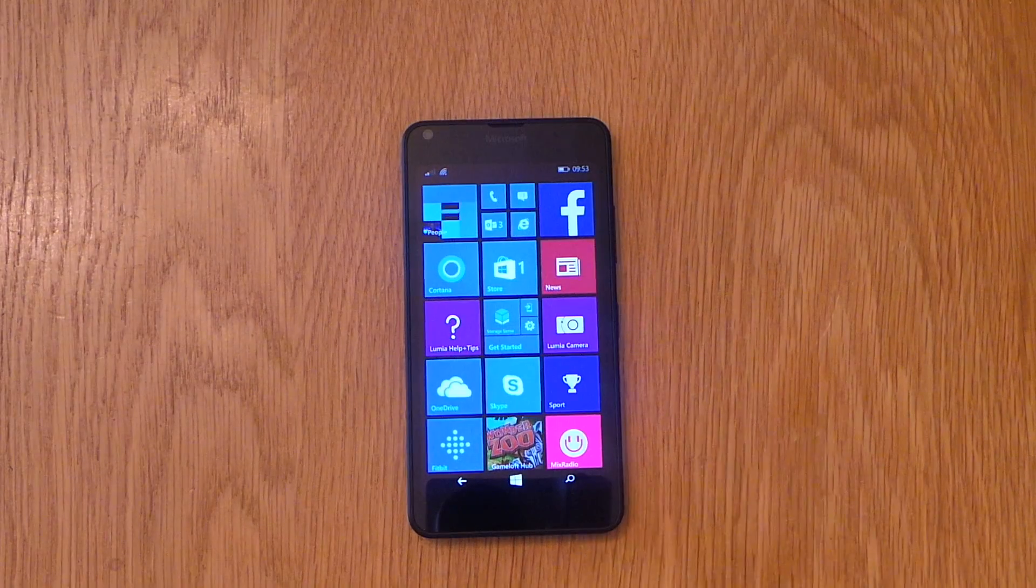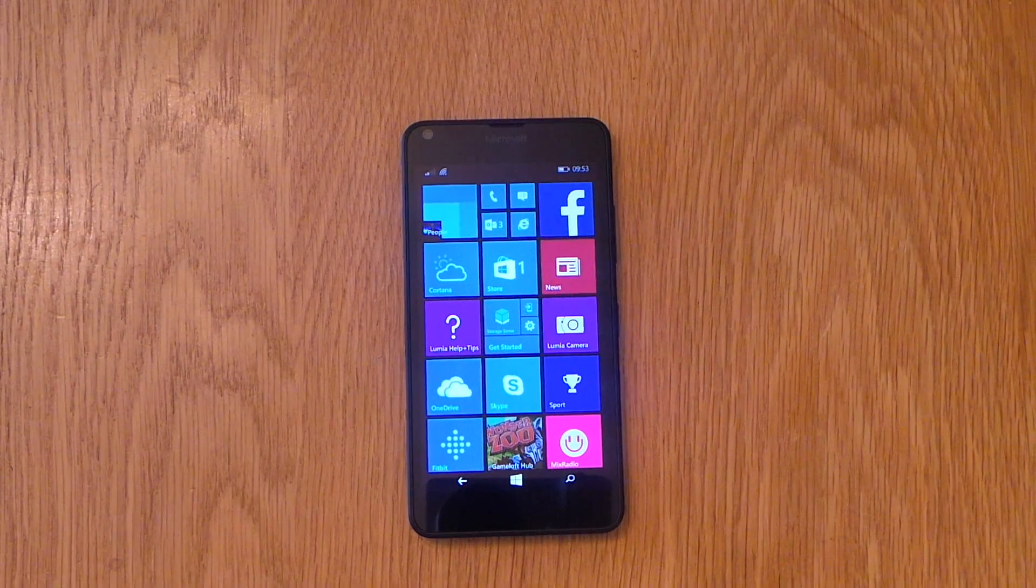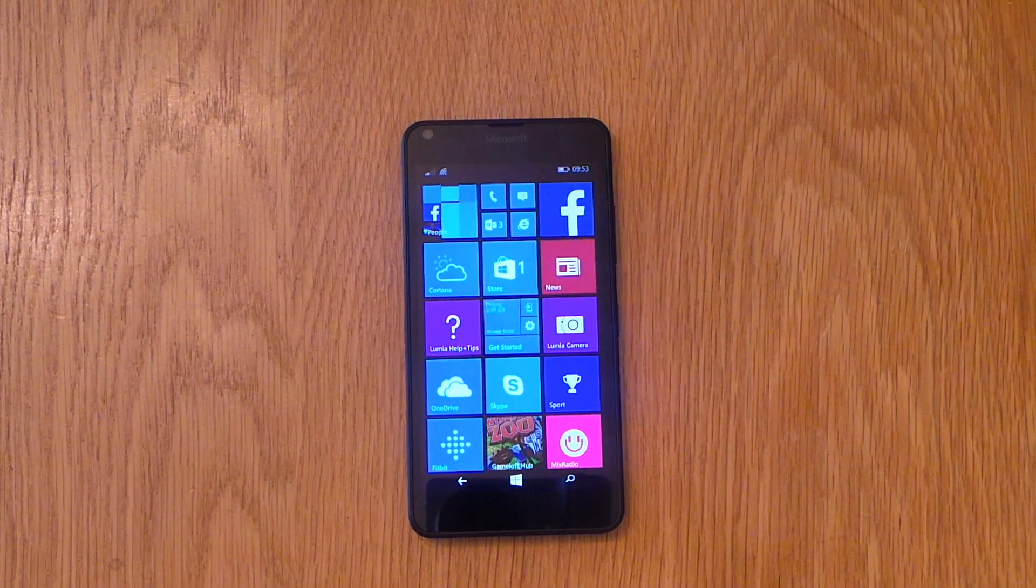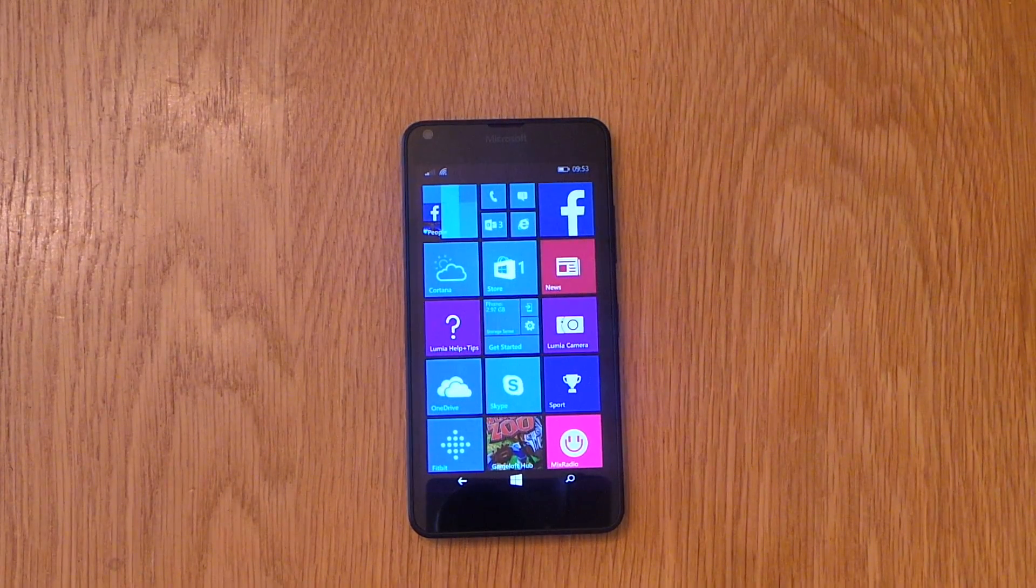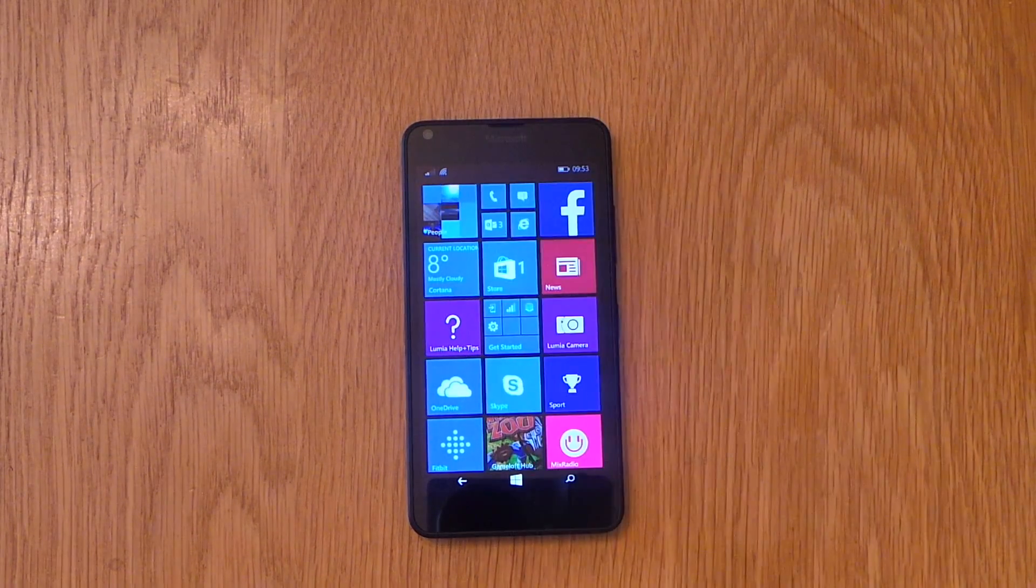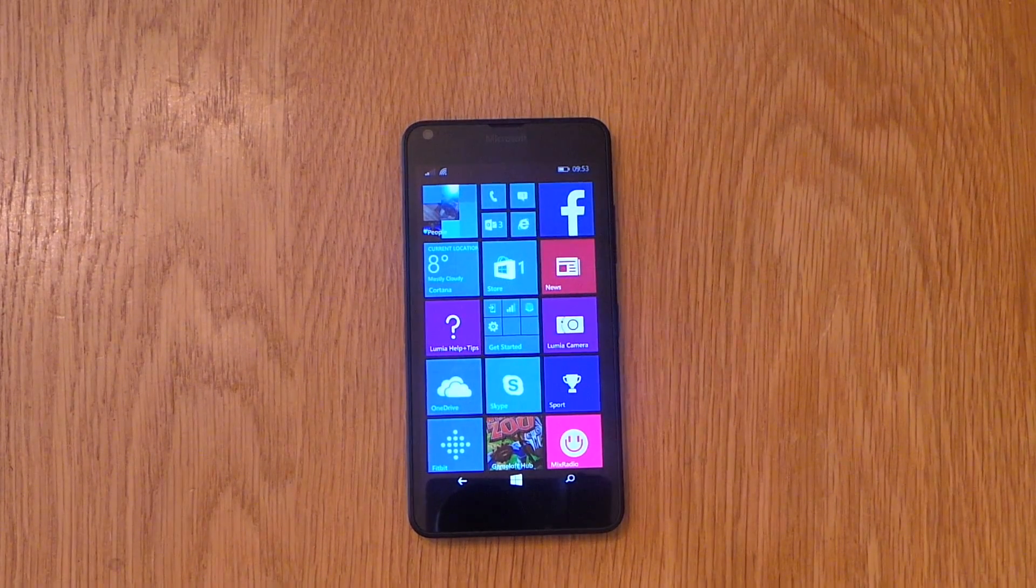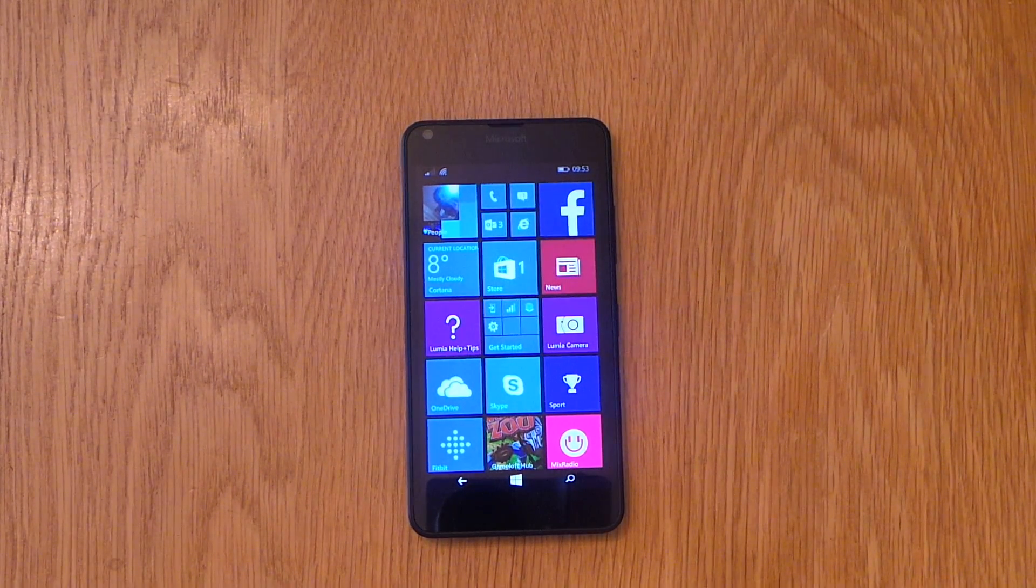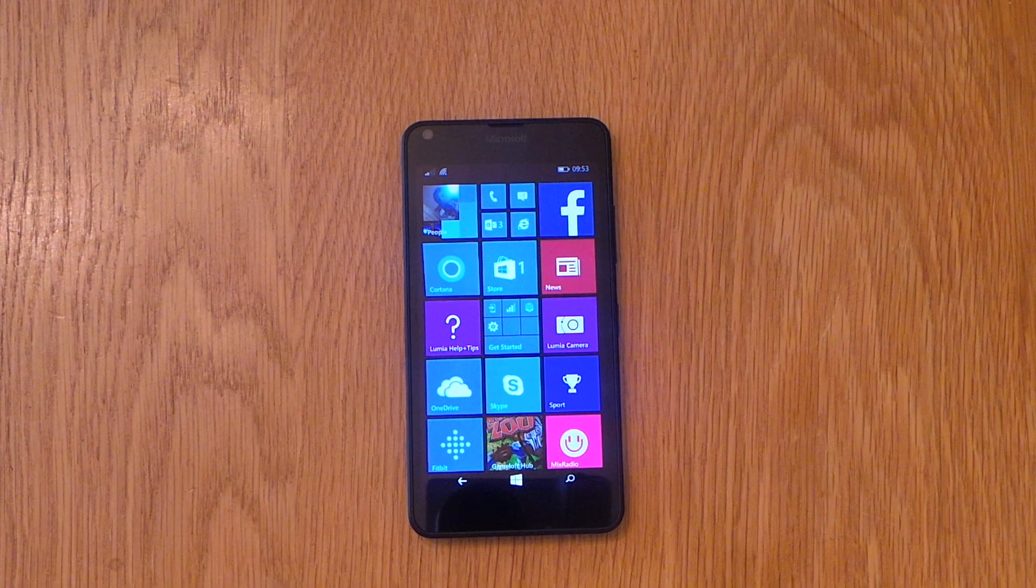So that was how to set up Wi-Fi on the Microsoft Lumia 640 from Vodafone. Drop a like on the video, comment, rate, and subscribe. I'll see you in my next one. Bye for now.